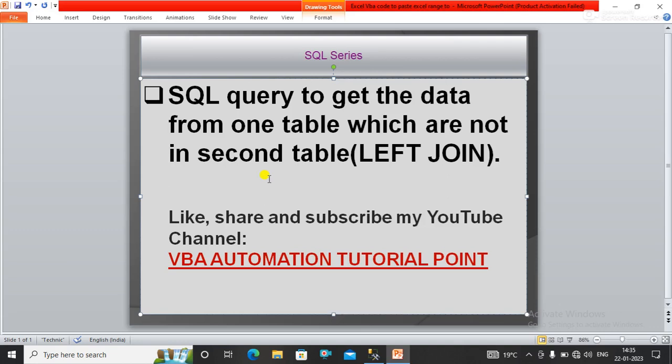Hello everyone, welcome to my YouTube channel VBA Automation Tutorial Point. If you are new to this channel, please like, share, and subscribe to get updated videos.